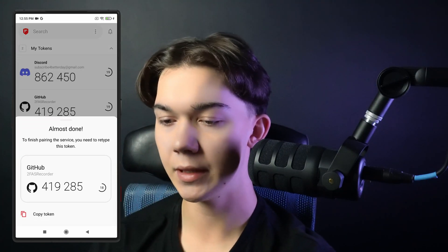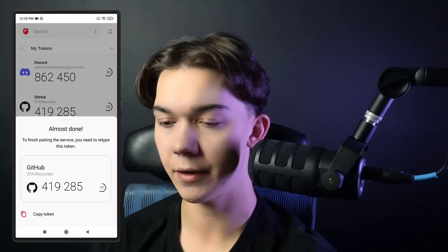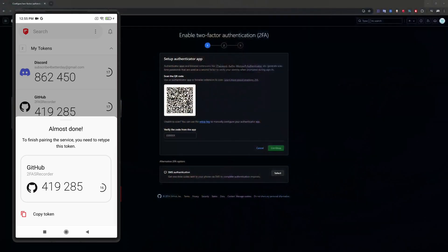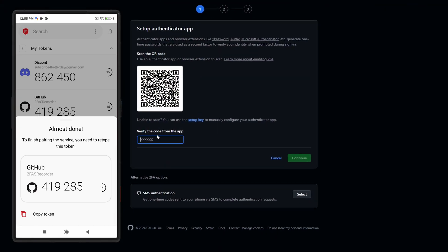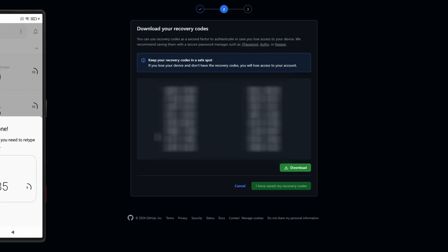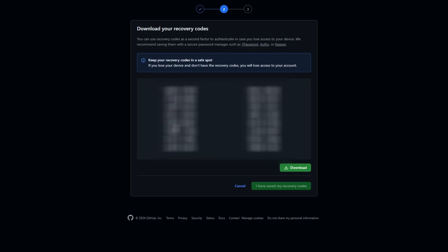Now we see this six-digit verification code and we need to retype it right here. So it's 419285, and as you can see you have successfully set up two-factor authentication.